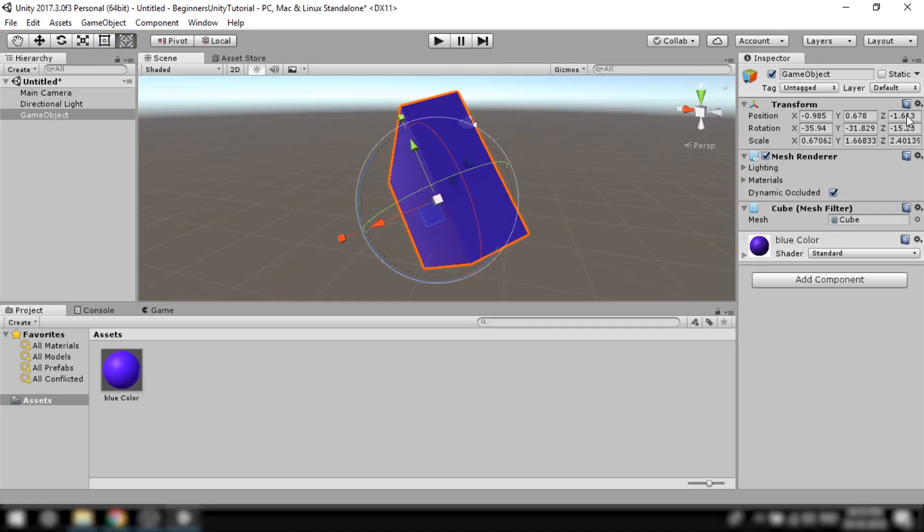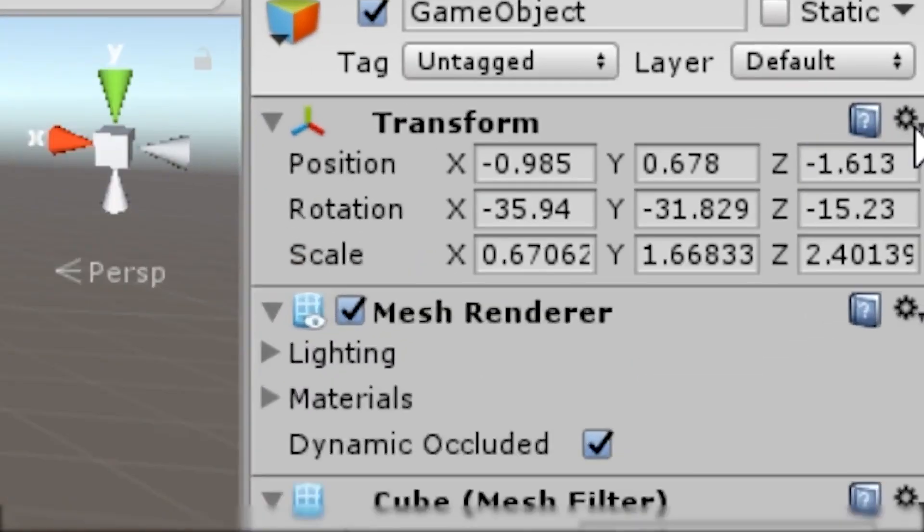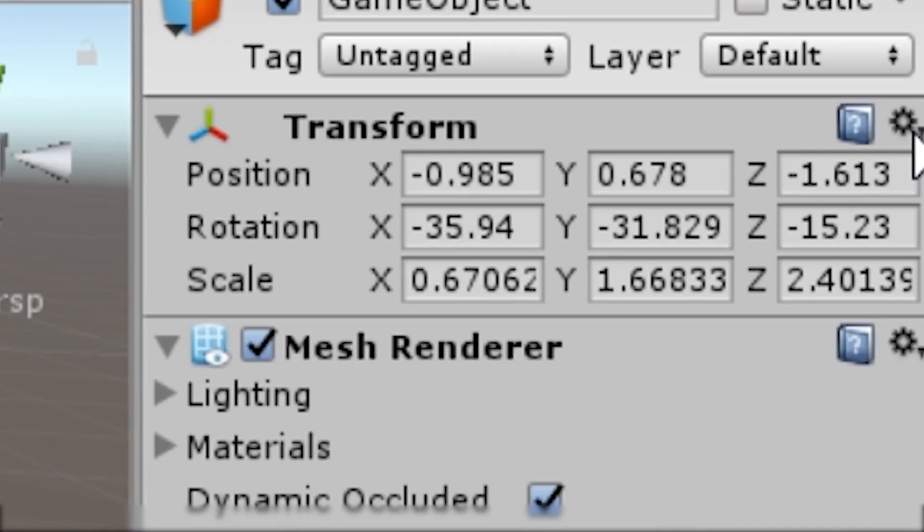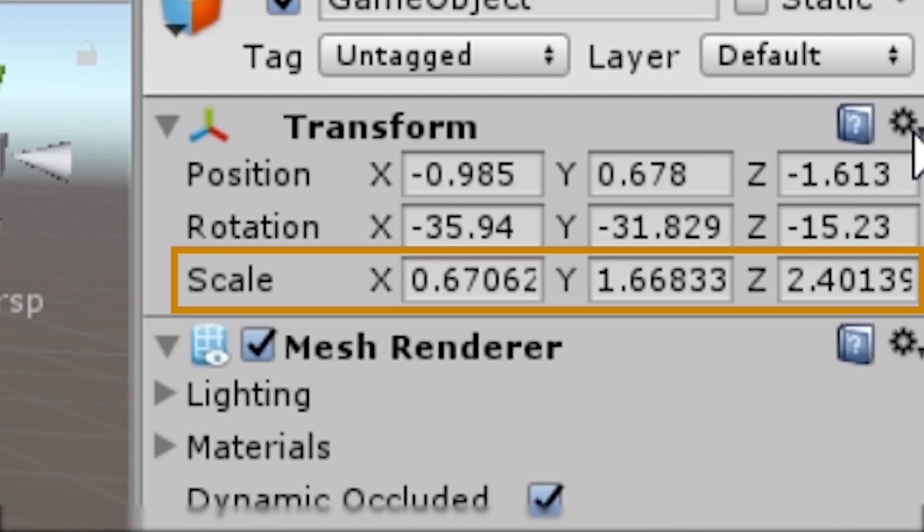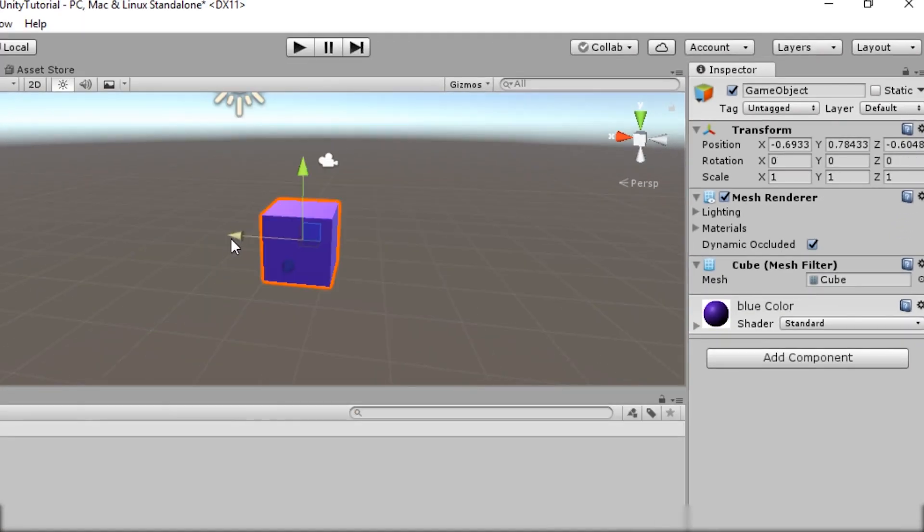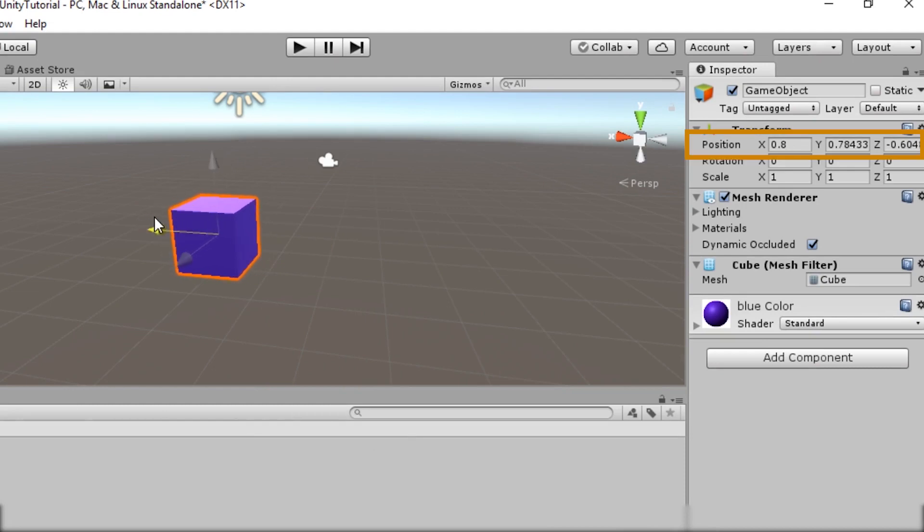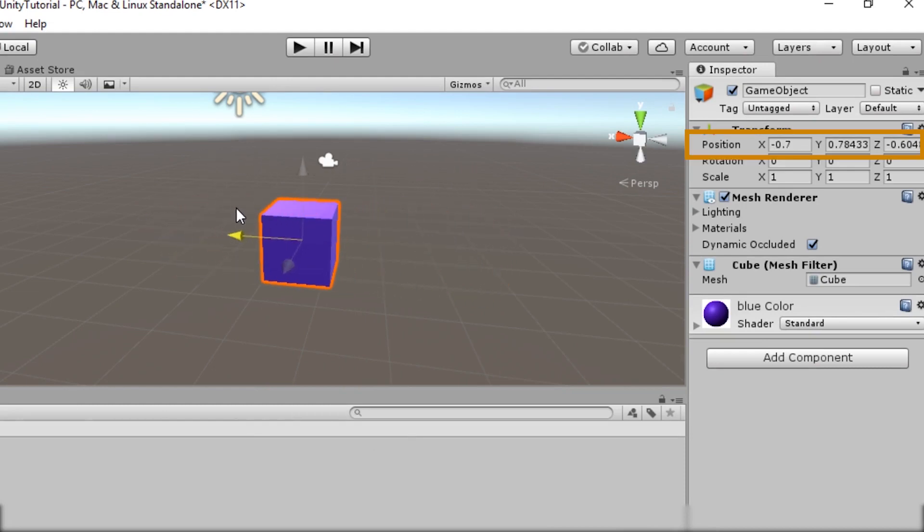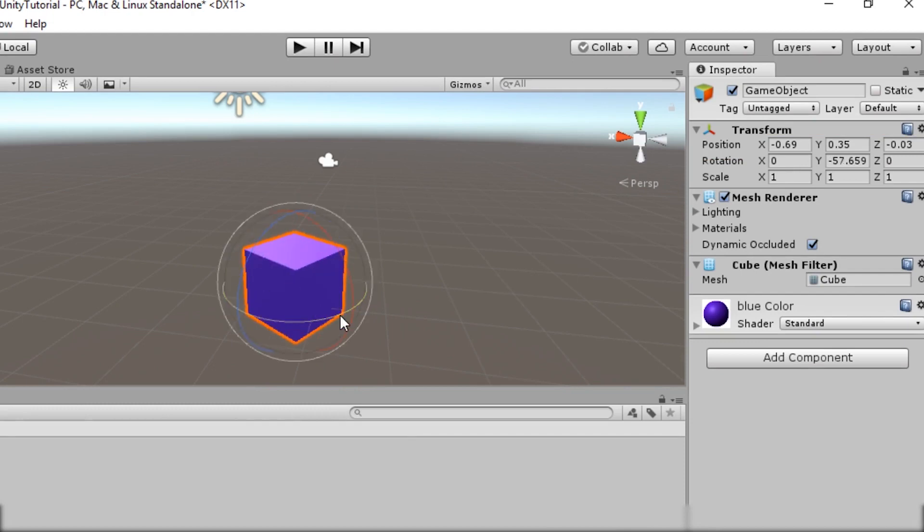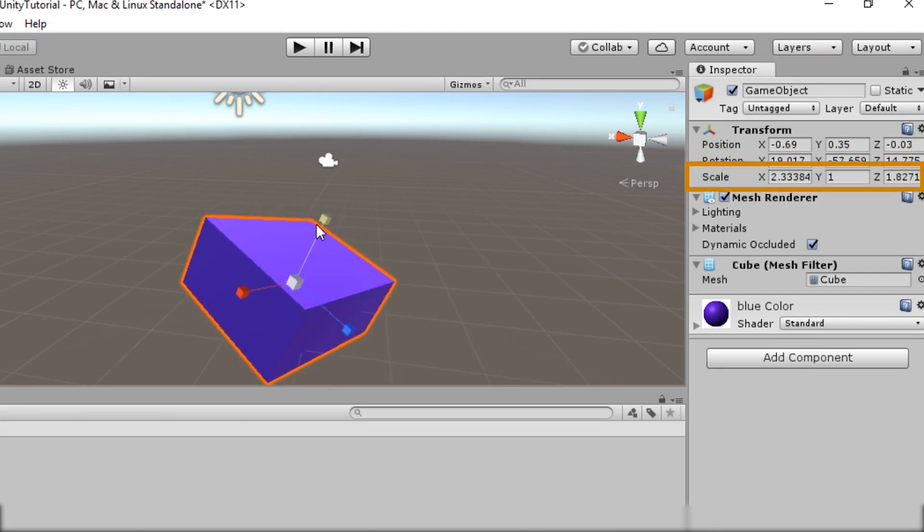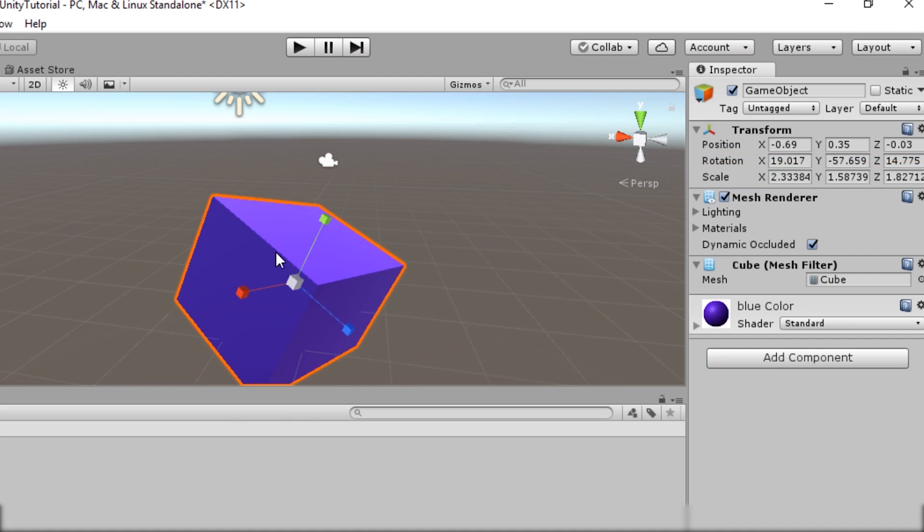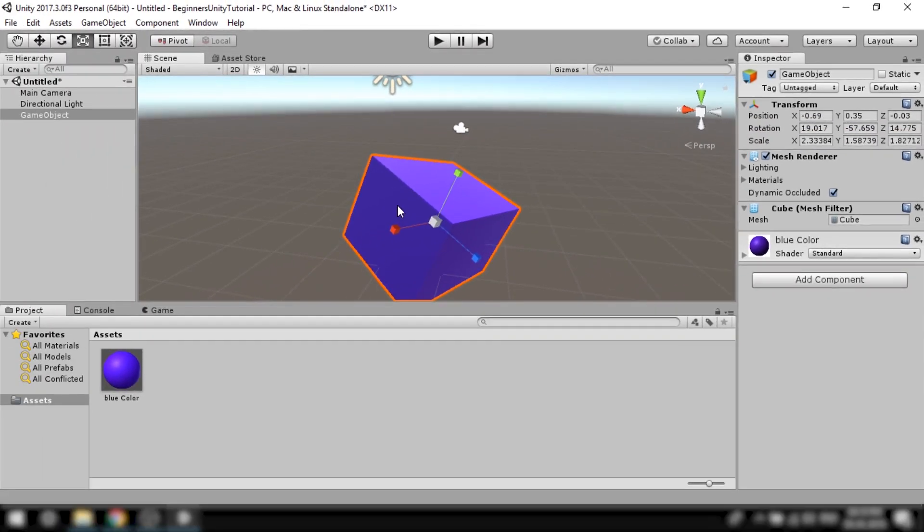Now every game object comes with a transform component pre-assigned. The transform component manages the position, rotation and scale of the game object. Notice when I change the position of an object in the scene view it is reflected in the transform component. Similarly when I change the rotation or scale of the object it is also reflected in the transform component.